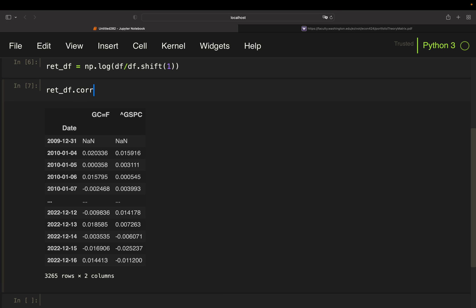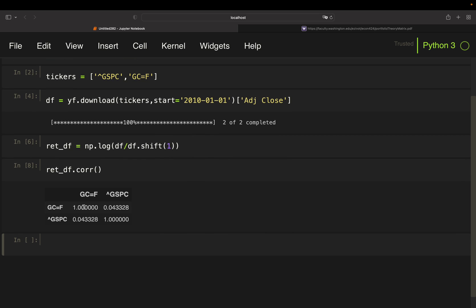We can also take a look at the correlation matrix. The diagonal has ones because this is the correlation of each asset with itself, which is always one. This value here is the correlation between the S&P 500 and gold — and it mirrors symmetrically. So we have a slightly positive correlation between the S&P 500 and gold.